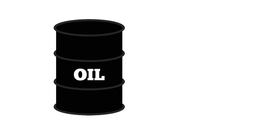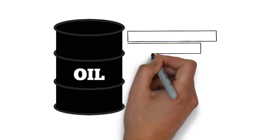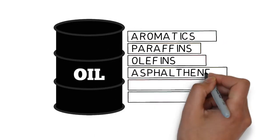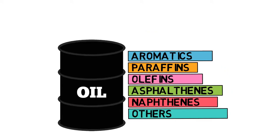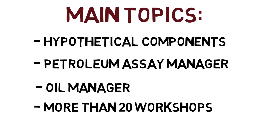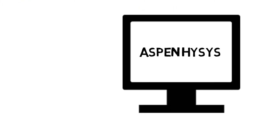which allows us to characterize oils according to their properties, compositions, etc. And all these working along with 20 workshops using Aspen HYSYS.